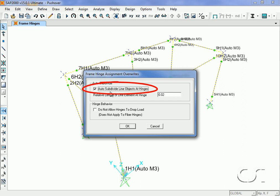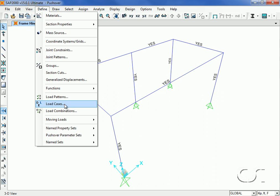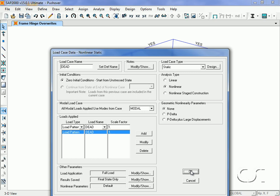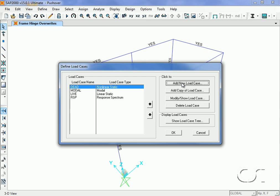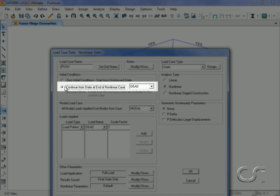Next we will define the pushover load case. However, before we do that, we need to set the dead load case to nonlinear so that the program can use this case as the starting point for the pushover. We will call the new pushover case PUSH. It will be nonlinear and it will continue from the dead load case.